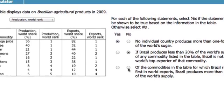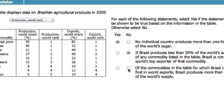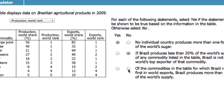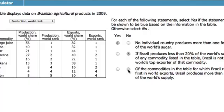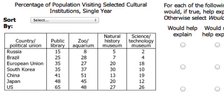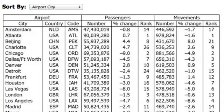Like the other question formats that comprise the integrated reasoning section of the GMAT, table analysis questions don't require you to have expertise in specific subject areas. But you will find it helpful to be familiar with the way the questions are structured in order to solve them in the time allowed.